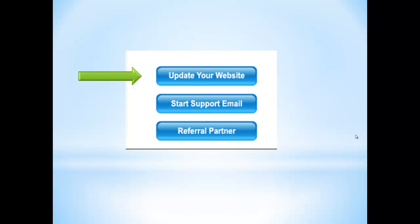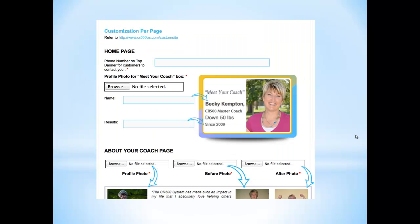We're going to update the website. It's going to take you to the customization per page. This is where you can create your website from the very beginning. It's also where you can go and update your website should you want to delete a photo and put a different one in.